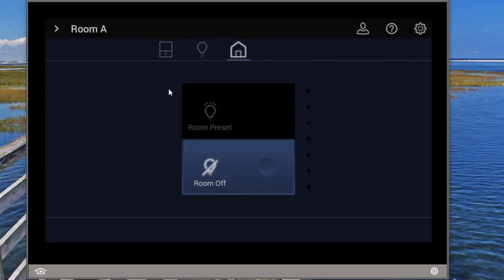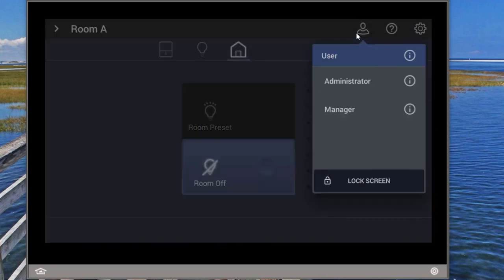That's the first feature. The second feature has to do with screen lockout. As we go into the profiles, there is a new lock screen option. A user will never have the option to do that — they'll never have the rights. A manager can be given the rights selectively. The administrator will always have that option.